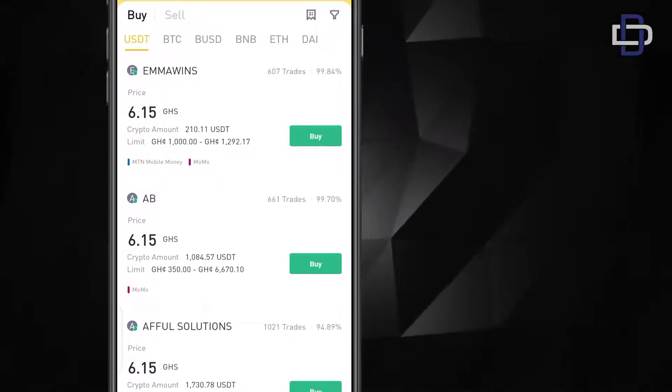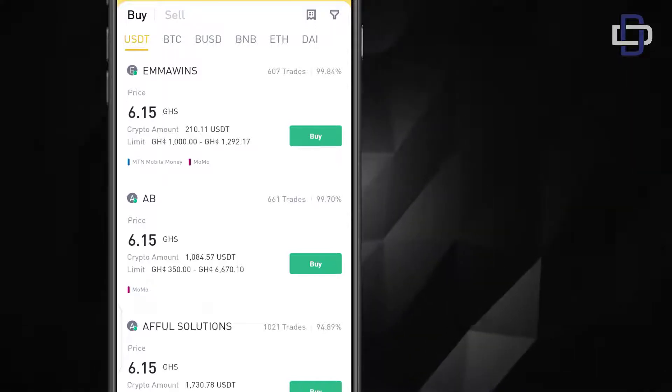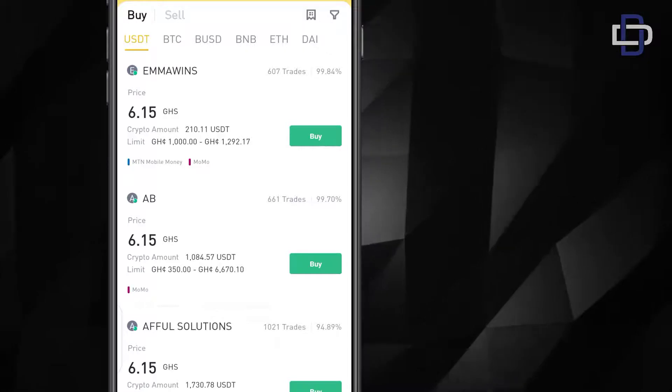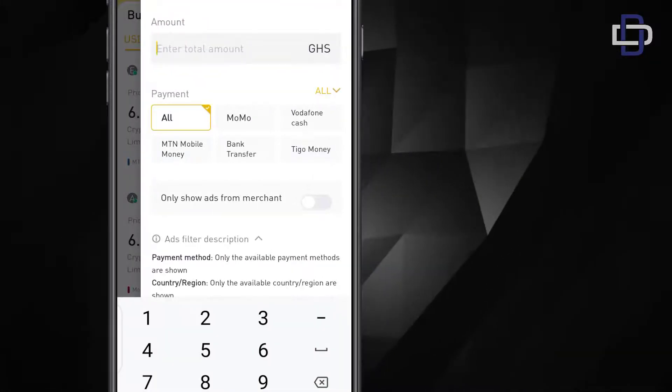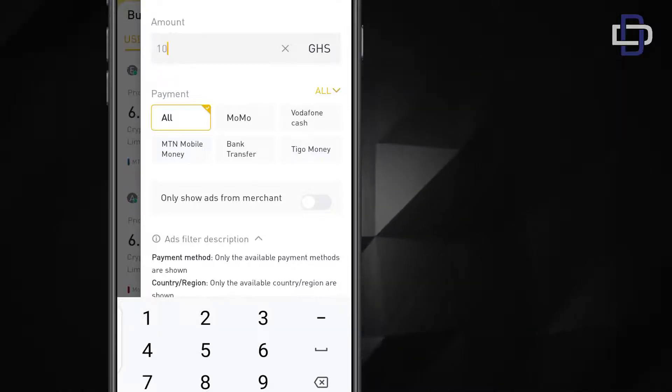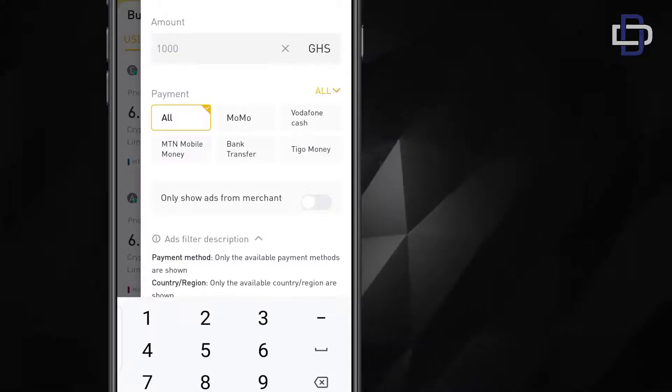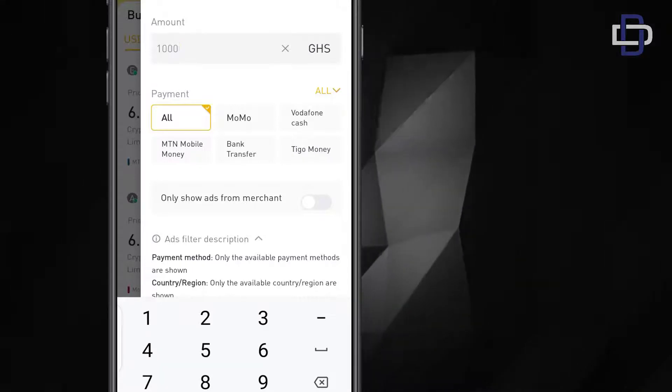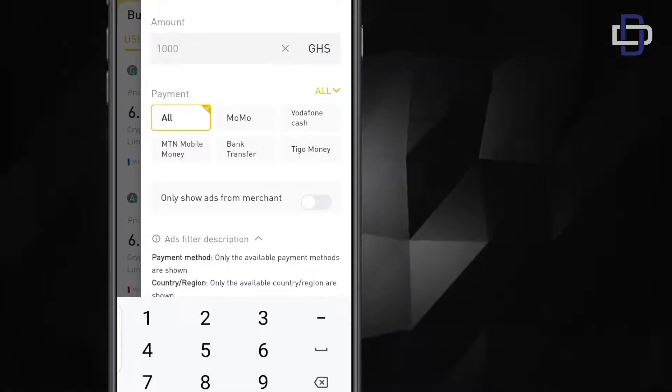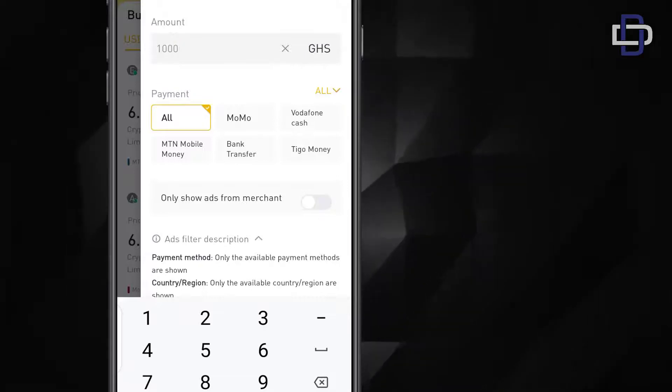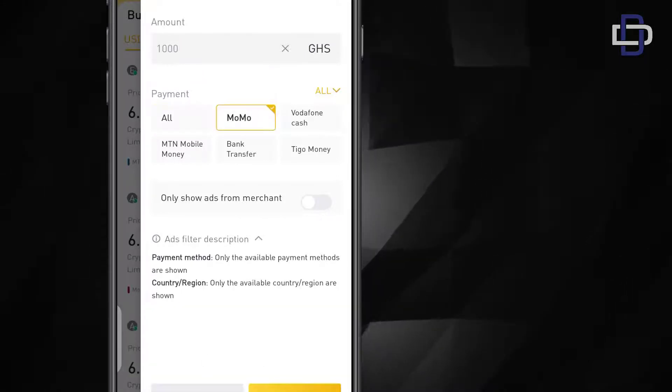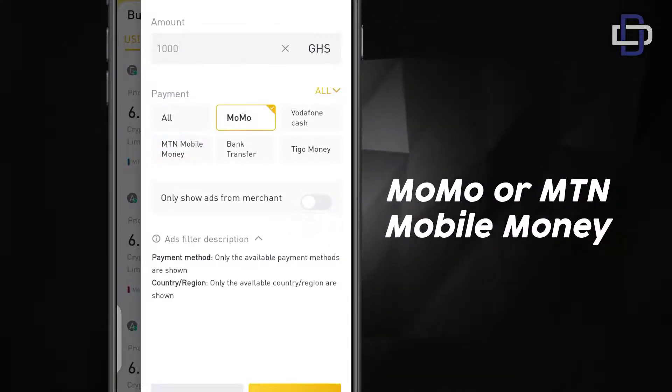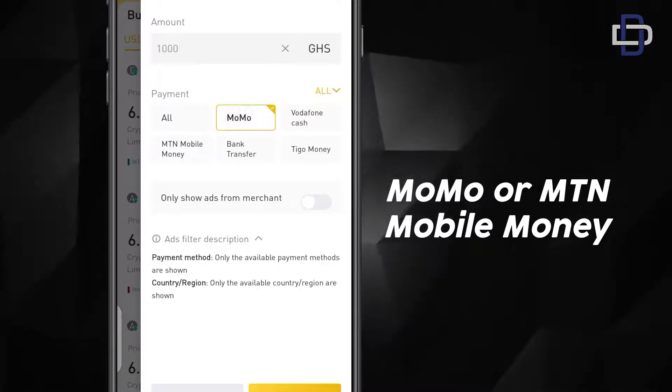So you click on this funnel where you see buy, you see sell, then there's something that looks like a magazine, then you see a funnel. You click on the funnel then you click amount. The amount on your mobile money, let's say it's 1000 Cedis, so you just type in 1000. It will select the merchants that want to sell USDT to you and you'll pay them 1000 Cedis in exchange. You can also select mobile money or MTN mobile money, they are the same thing.